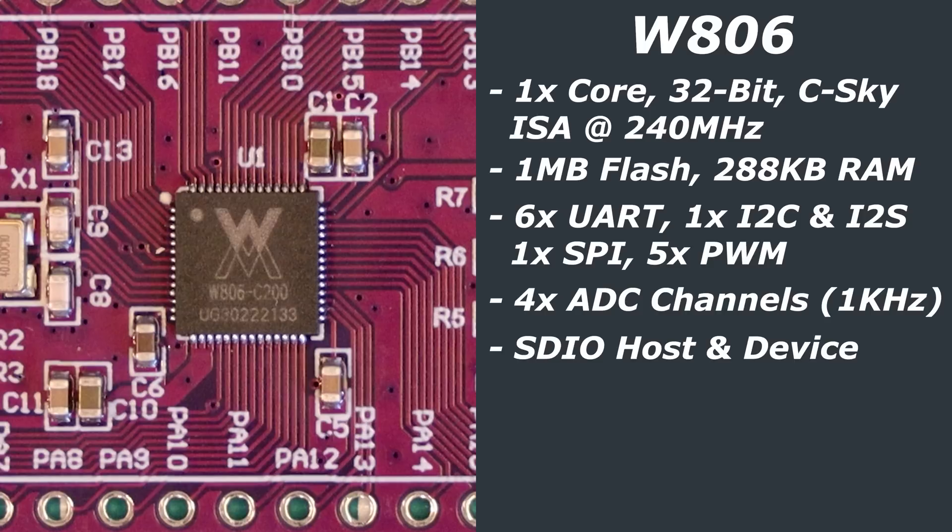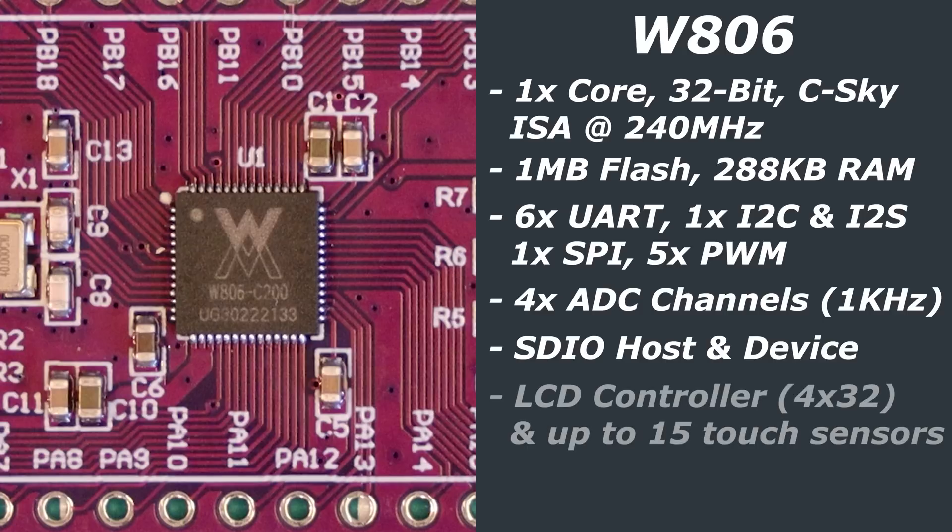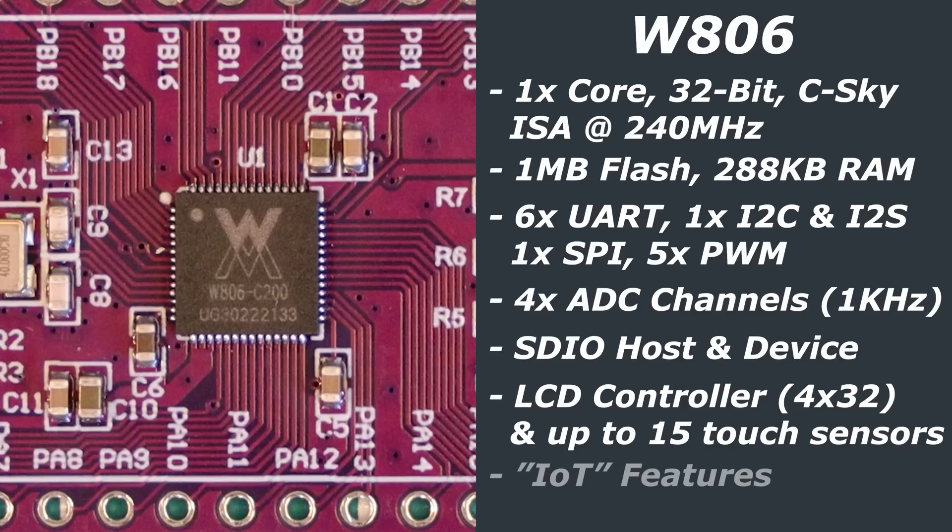SDIO is an abbreviation of Secure Digital Input Output, which is used to access things like SD cards. There is also an LCD controller on board, which can control up to a 4x32 segment display, as well as the ability to use 15 touch sensors. There are a host of security features that Winner Micro tout, such as hardware encryption modules, firmware encryption, and other features that make this board a quote, IoT microcontroller.